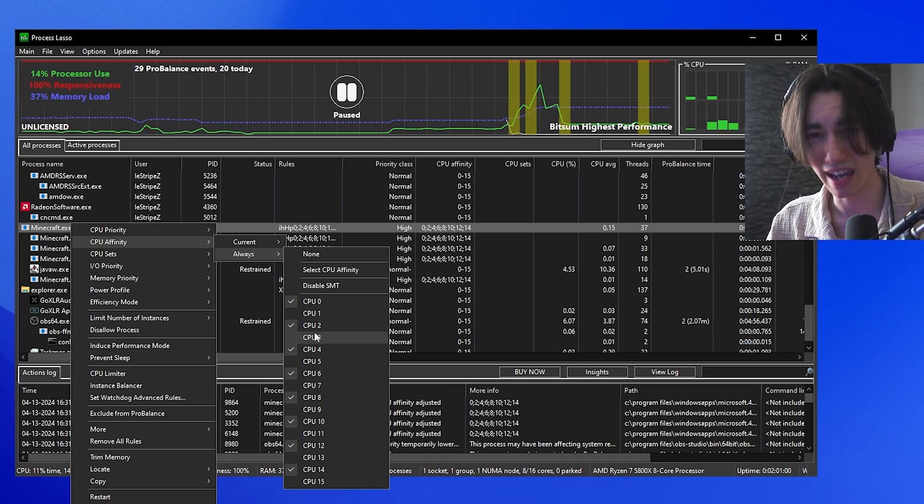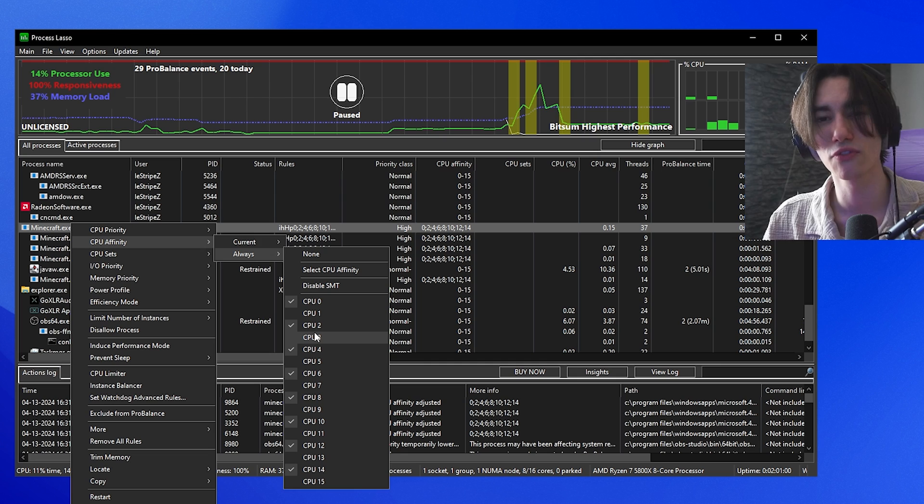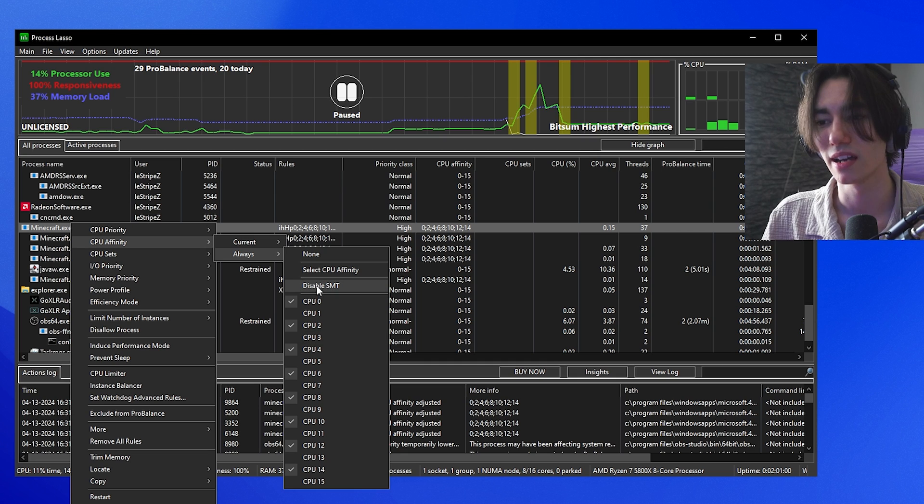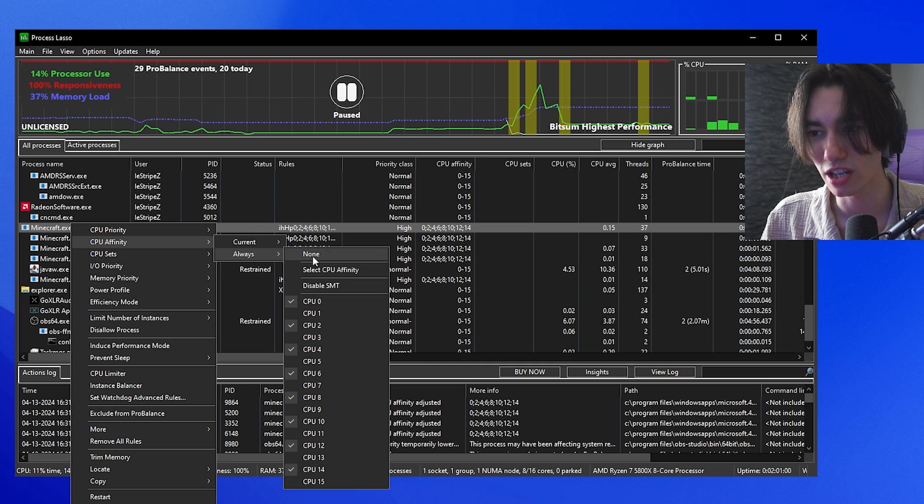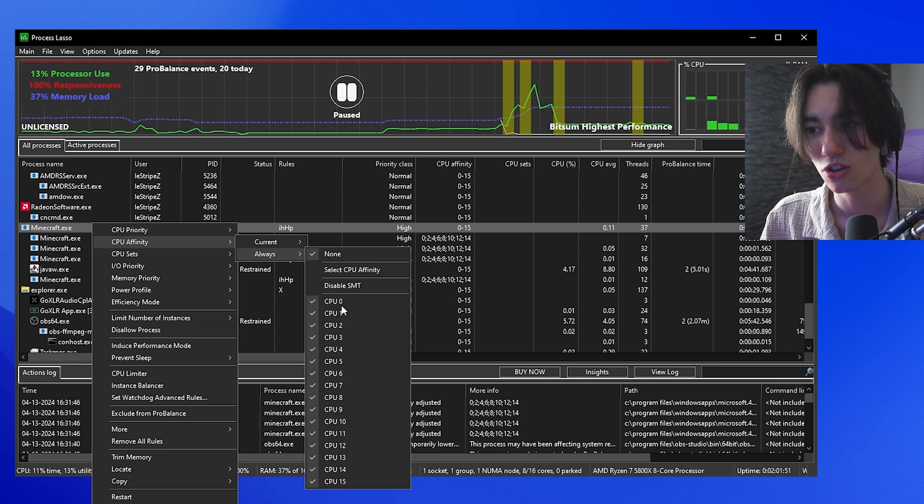You can try this out as well for your Intel one. It's going to be called hyper-threading. And if you don't want it, you can just simply go back to none and you can see that it should be reset now to how it was before.